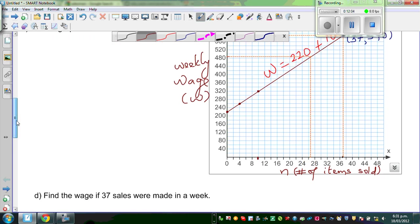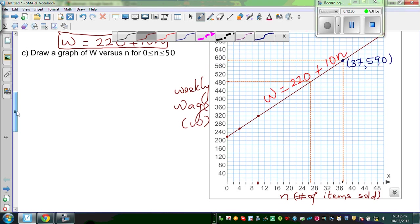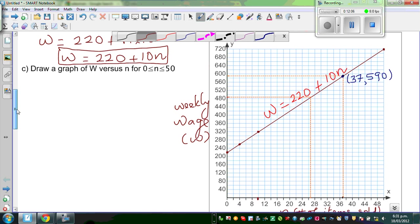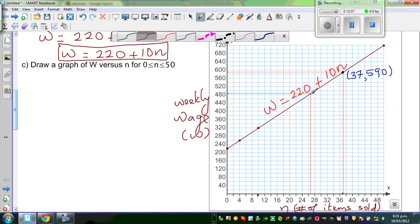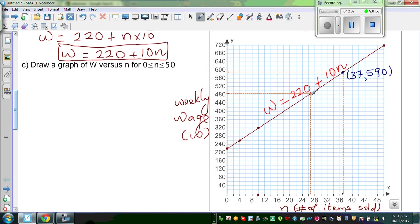This seems to be twenty-seven. So at this point on the graph, the coordinate is twenty-seven comma four-ninety.